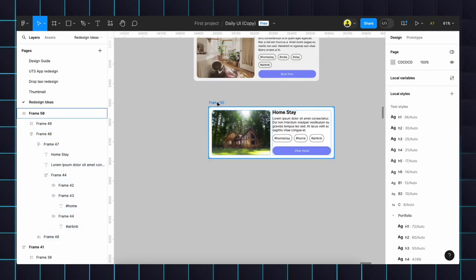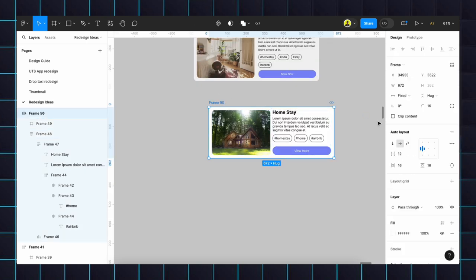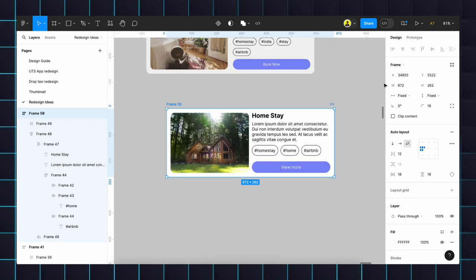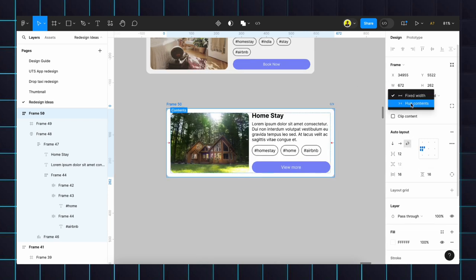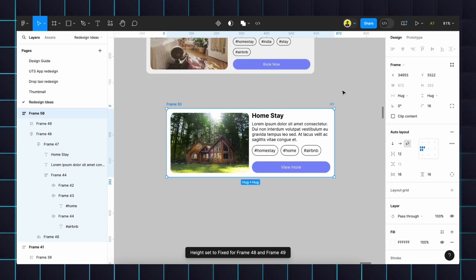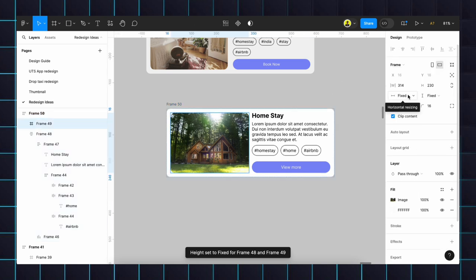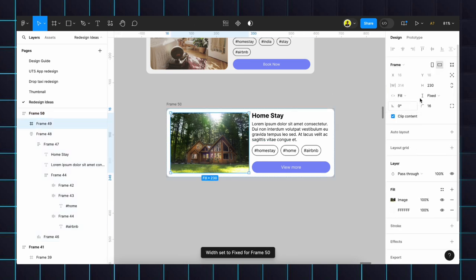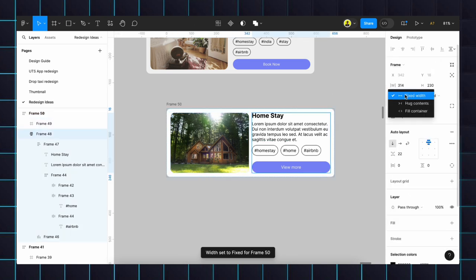Then select that overall frame and click the wrap and choose the hug content. Height will be hugged, then width will be full content. Height also hug content.